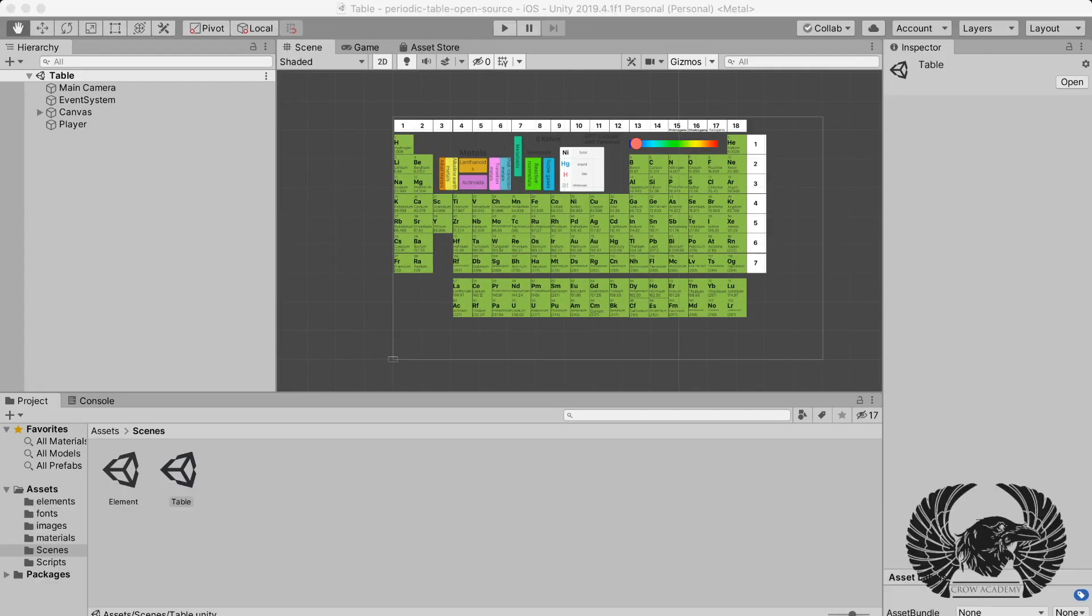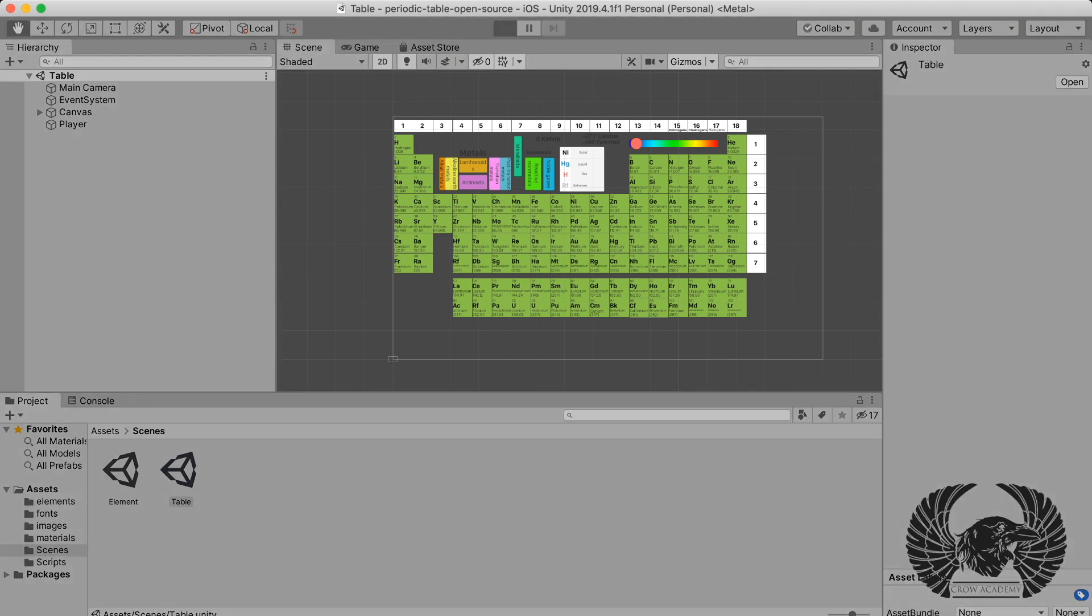Hello internet, I'm working on this periodic table and I'm going to launch an application for iOS and Android.